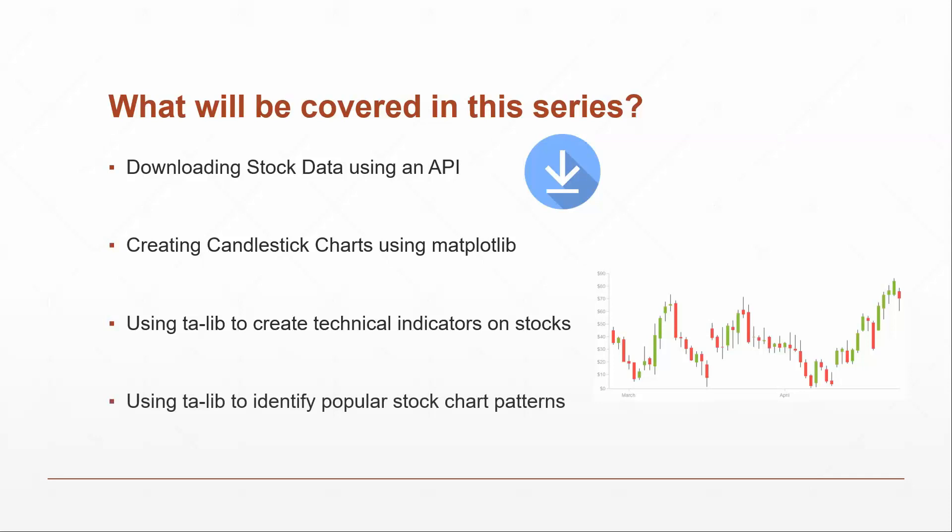Now, if you're familiar with trading, you know that they give certain names to these candlesticks and the formations they make. And what this program would allow you to do is to identify those different patterns. So this is just kind of a few things that I would like to cover. This is not all inclusive and I'll probably add a lot more to it along the way.